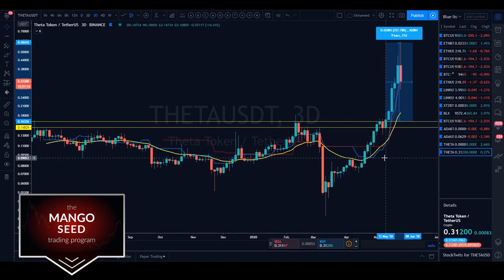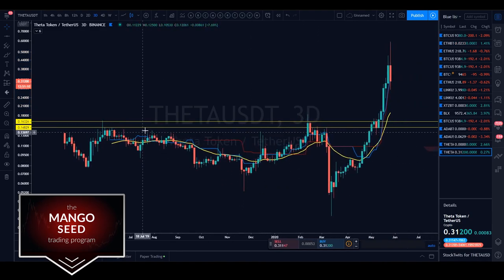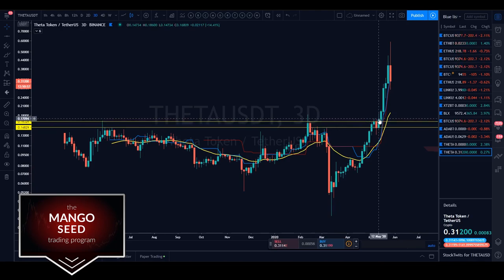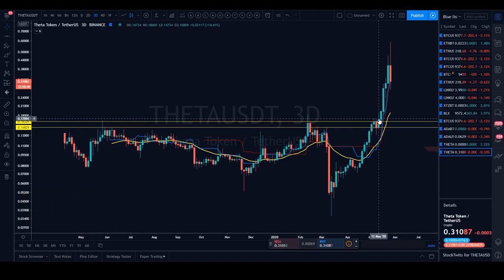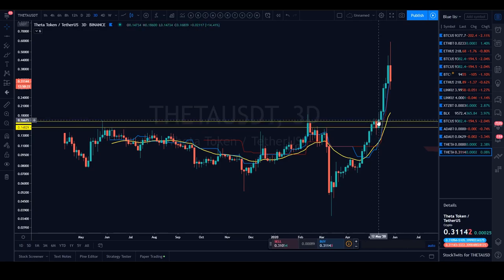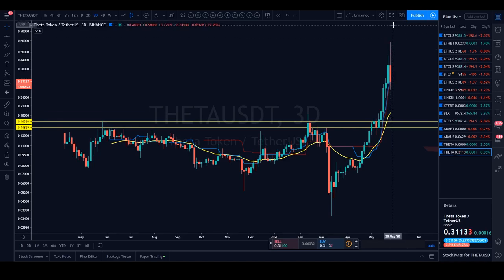That 16-cent level was not any minor level. We got rejected there in May 2019, tested it again on February 12, 2020, and then a third time before we finally managed to close over. This is the power of support and resistance — these psychological and technical levels that traders and insiders play off of all have significance. When a major level contested for one year finally breaks, the implications are massive. We took it out and got that 257% move.